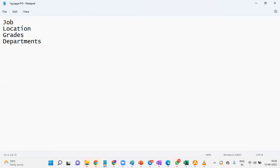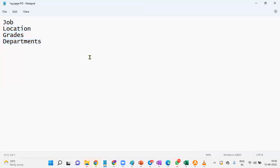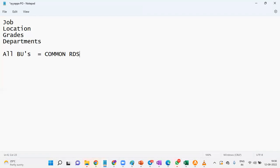Whenever we are working with Human Capital Management, we will interact with our client and gather requirements. Whenever we work with these four objects, we have to ask our client: do you want to assign the job for all the business units, or for specific business units? If the client wants to assign for all business units, then we will use the common reference data set — a built-in reference data set provided by Oracle. When we assign an object to the common reference data set, that object is associated with all business units.